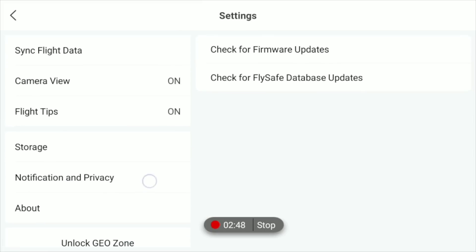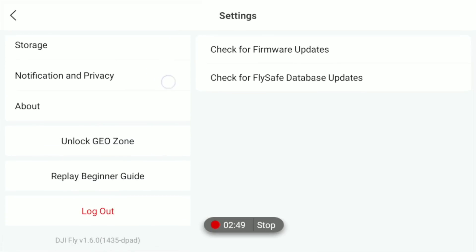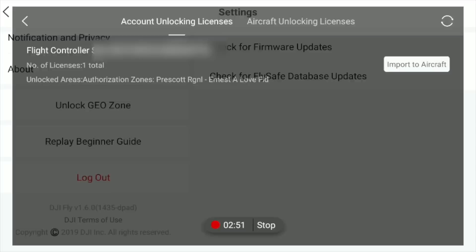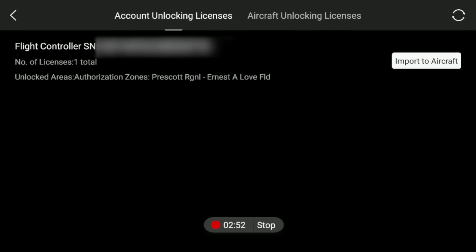Then we scroll until it says unlock geo zones. Now here you can see we have one approval license with this specific flight controller and we can click import to aircraft.